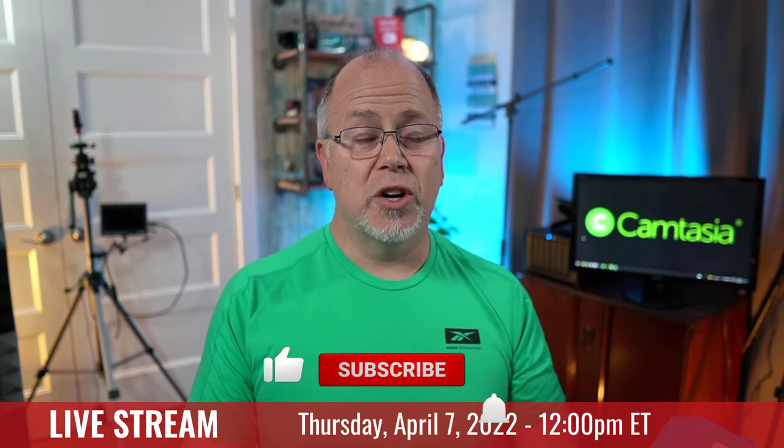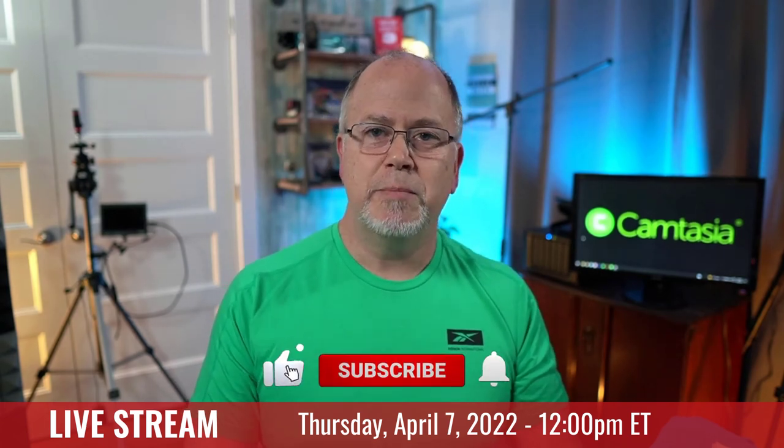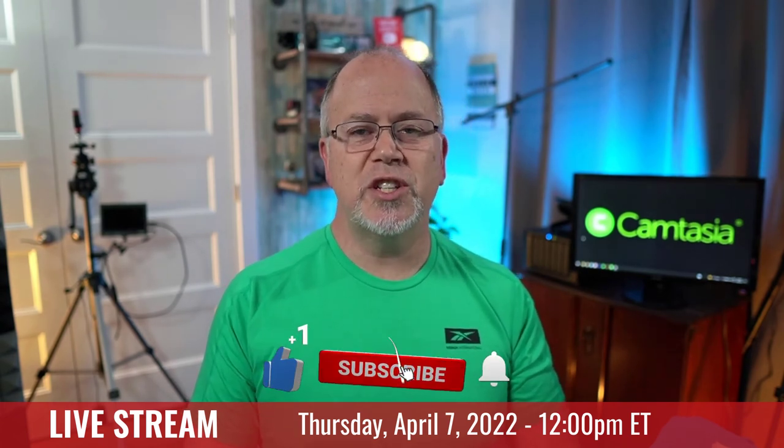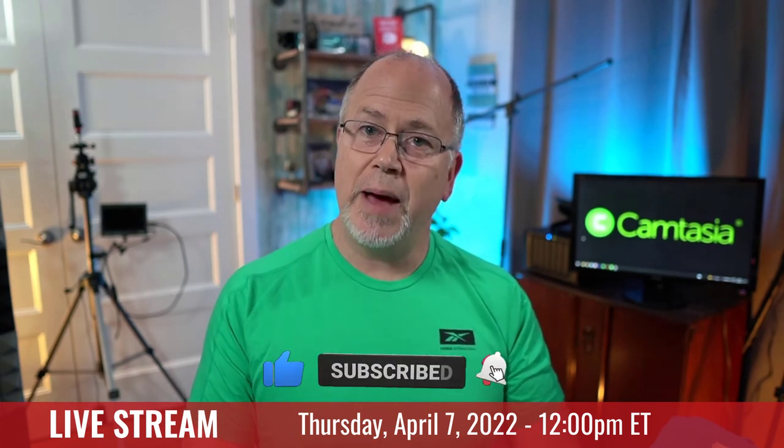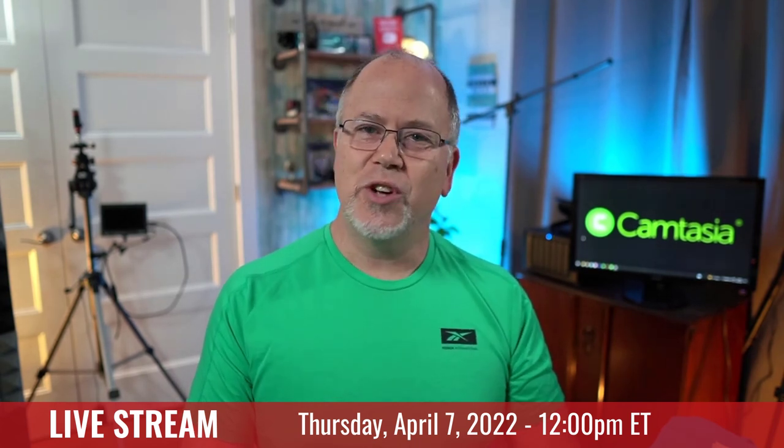That's it for now. Remember to stop by this Thursday at noon Eastern time for my weekly live stream, where I answer your questions on video editing using Camtasia and freelancing as a video editor. Also, if you want to see more content like this, be sure to subscribe to the channel and click the bell icon to be notified when I release a new video. Thank you so much and I'll see you soon.